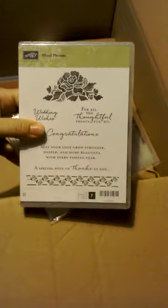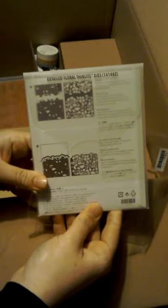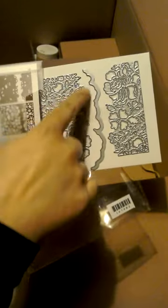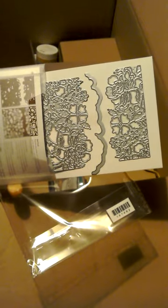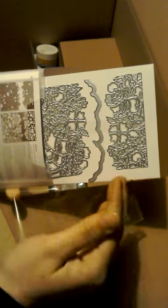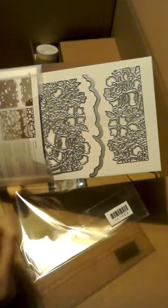So these are the detailed floral thinlits dies. This is the ones that also go with the same suite of the floral phrases stamp set. These actually cut the design into the card. And then they come with a separate cutting edge that will then, so this edge here won't actually cut out of your card, but then this edge here you can put on to make the clean cut on the edge. So I'm going to have fun playing with those making some different cards.